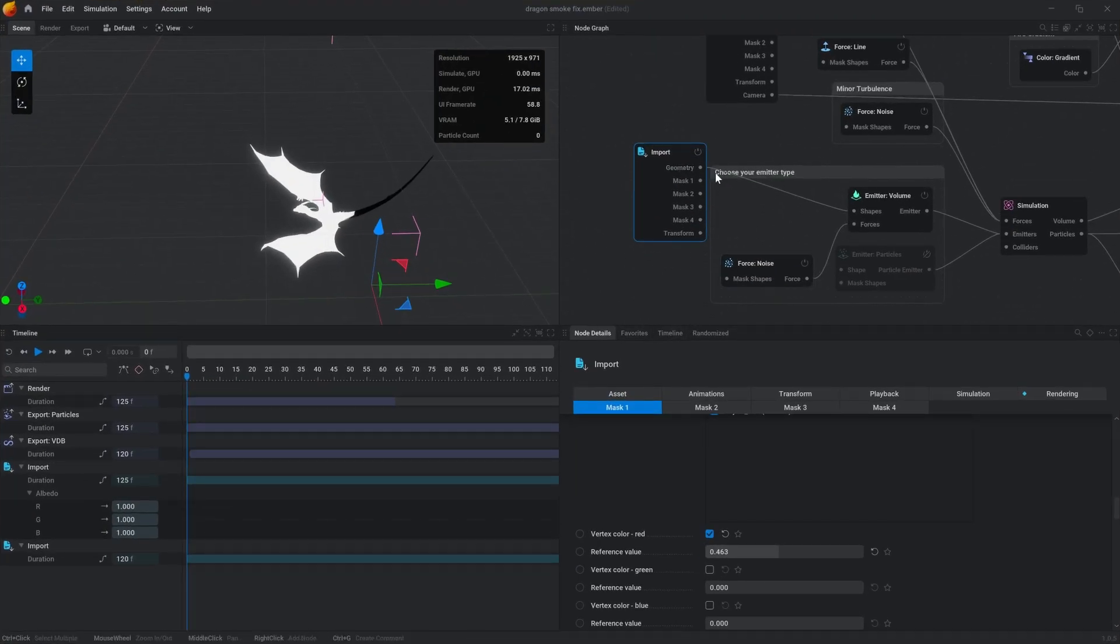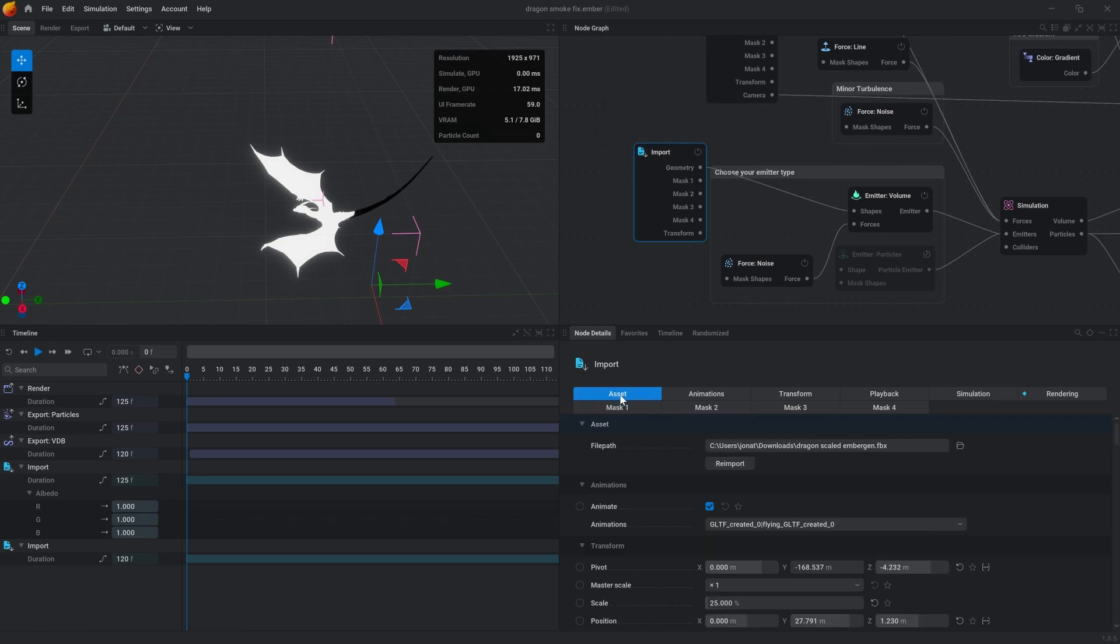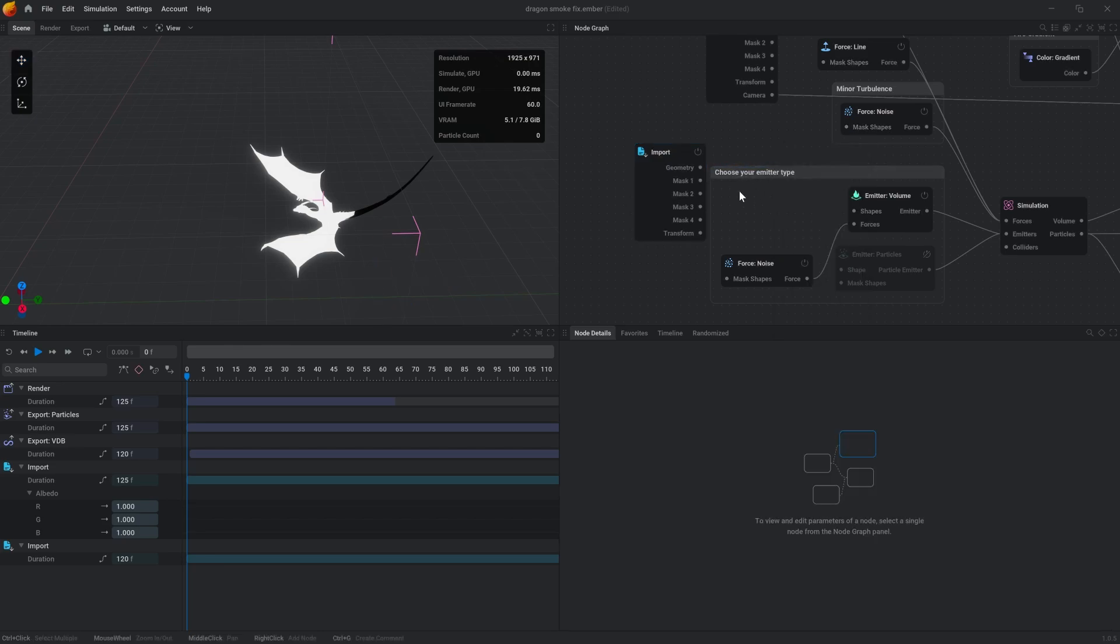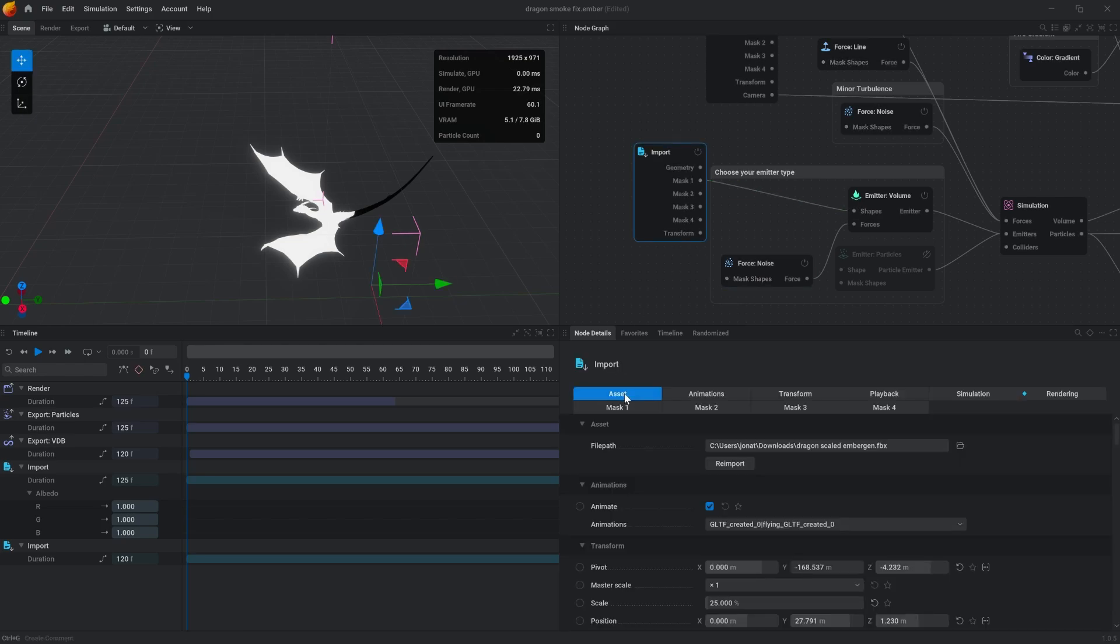Now we're in EmberGen. You have your new masked mesh imported. What you would do, instead of setting up through geometry, is disconnect that. We're going to set up Mask1, and when you click right here through the import settings...